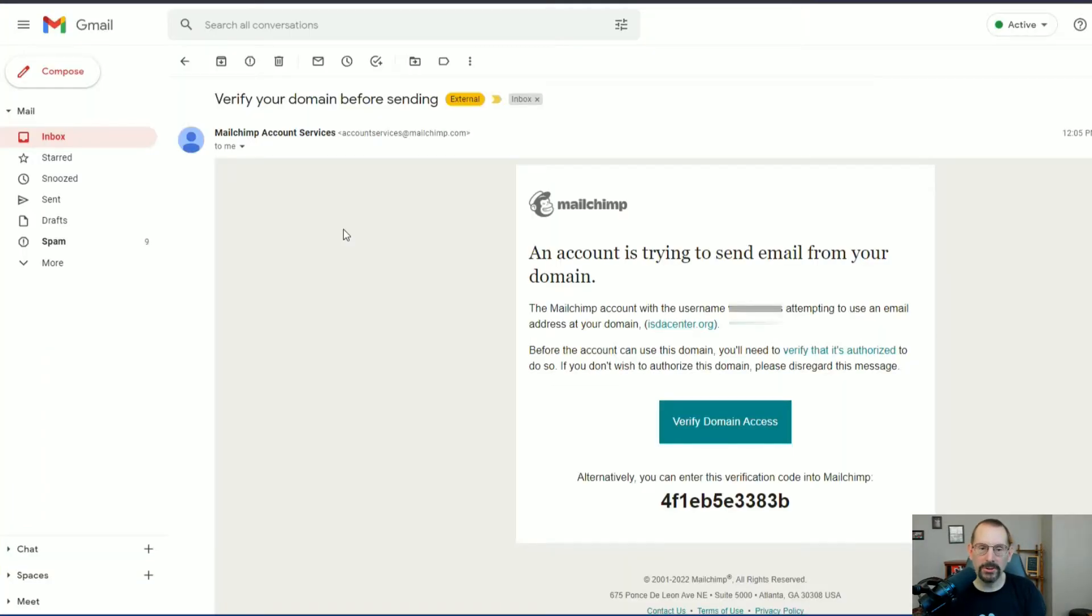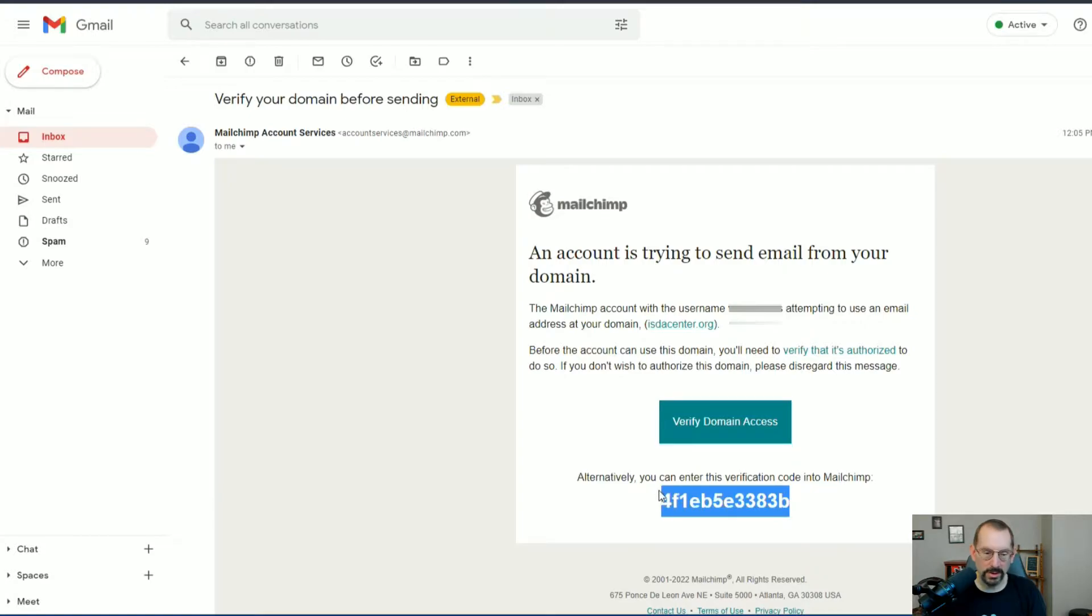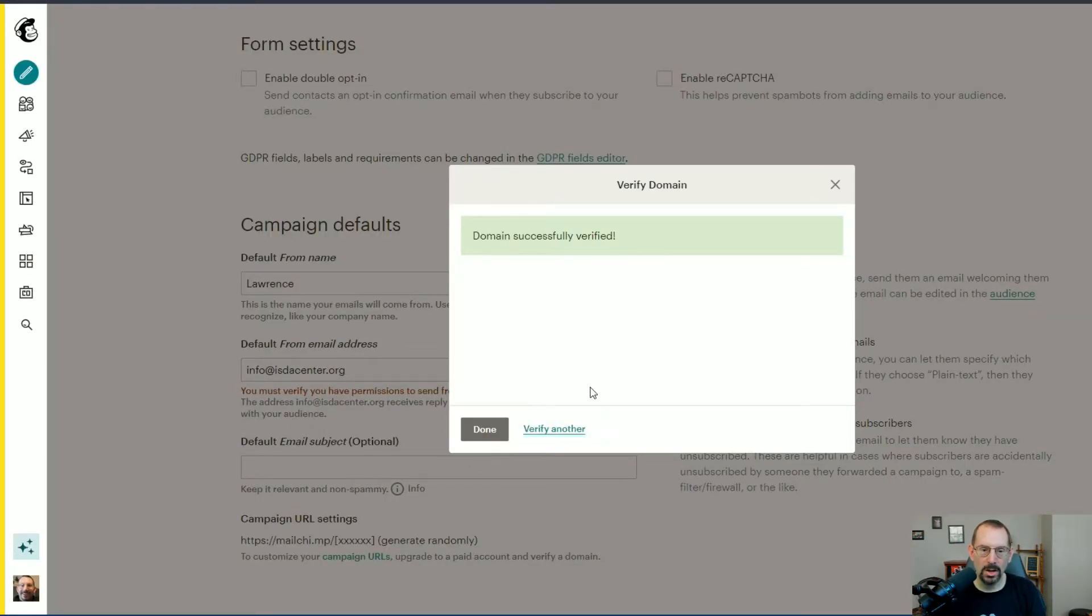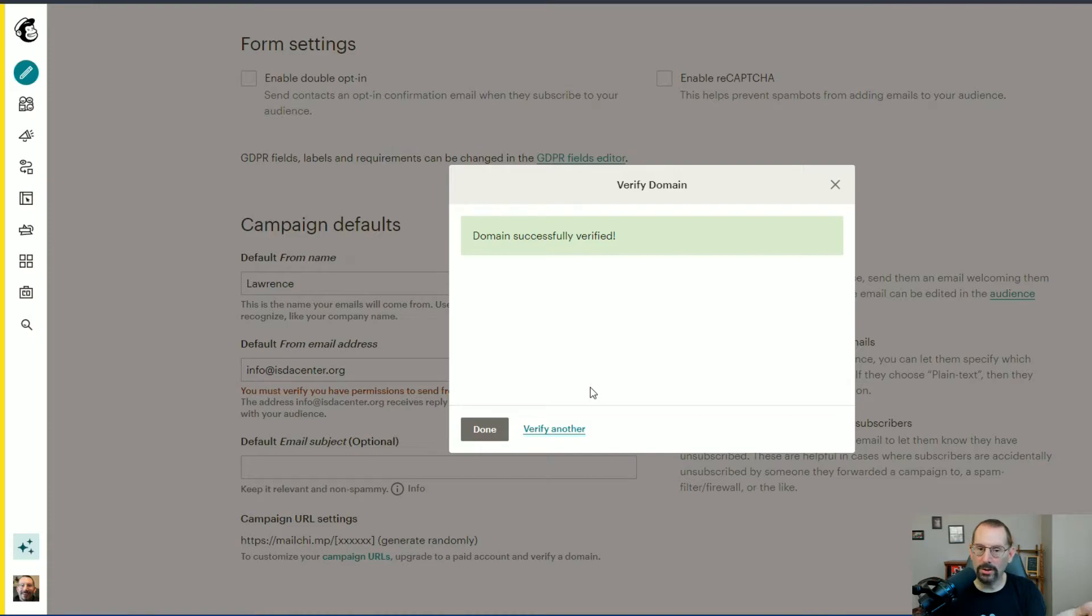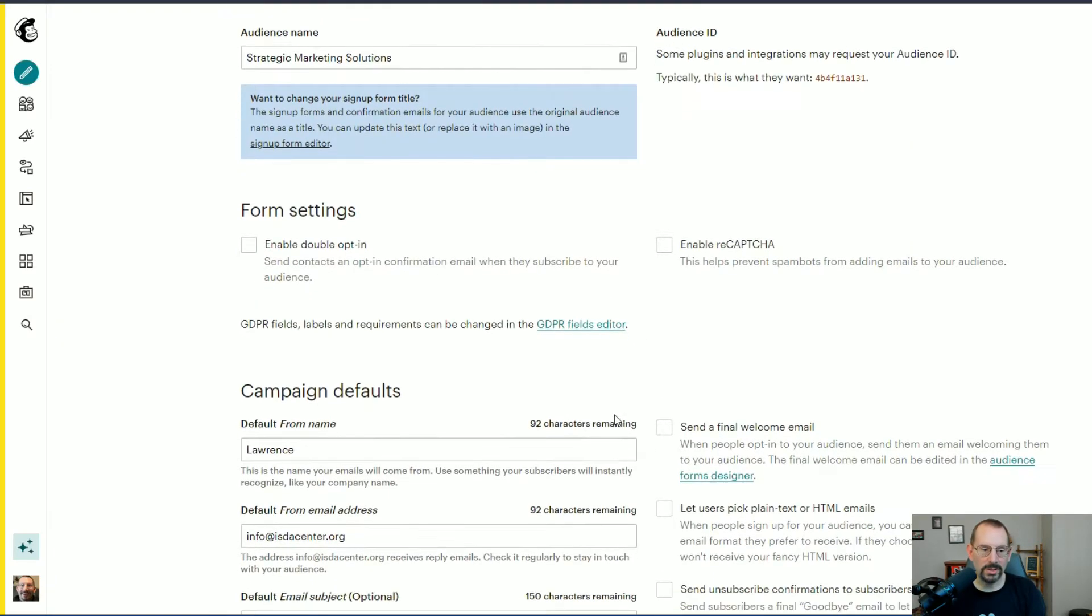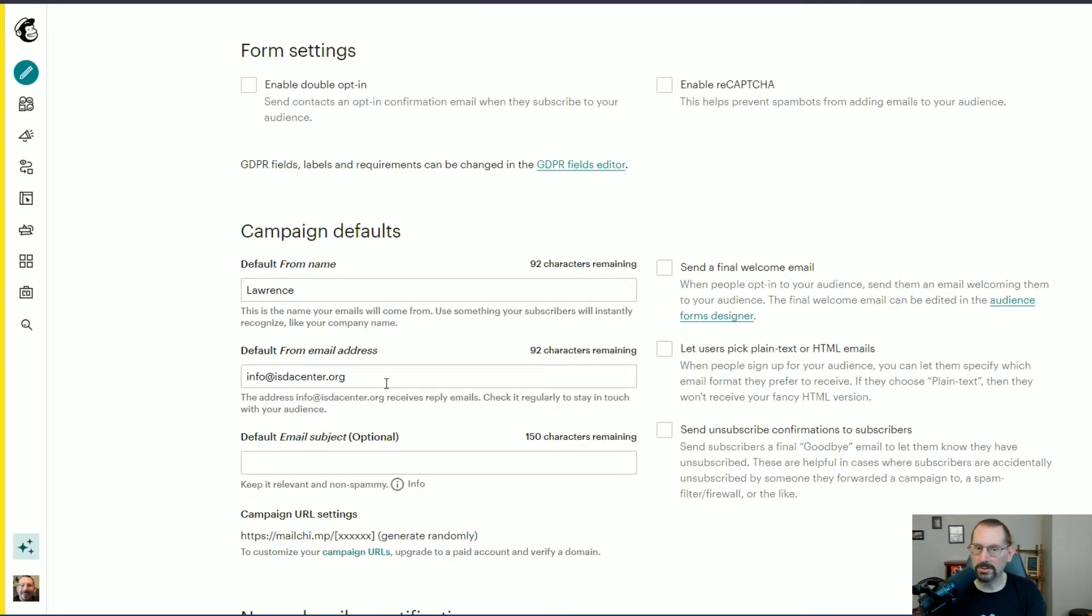Here's the email we received. We're going to copy this code right here, then go back to MailChimp and paste it in. We've now successfully verified that we are the owner of that email address tied to a business. Click Done. Now we can send from this new email address.